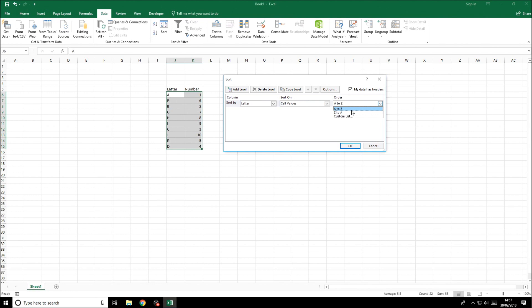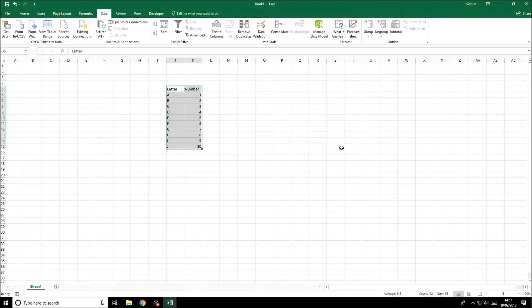Then you can see that because it's letters we can choose A to Z. If we select A to Z you'll see that it organises it alphabetically and obviously all the numbers line up as well because of that.